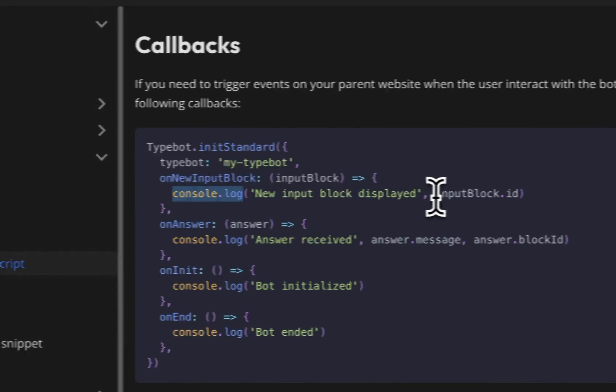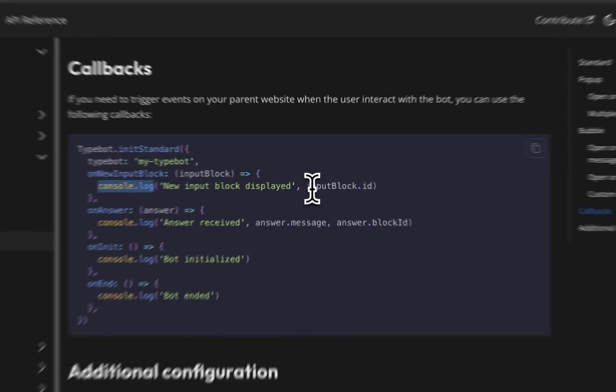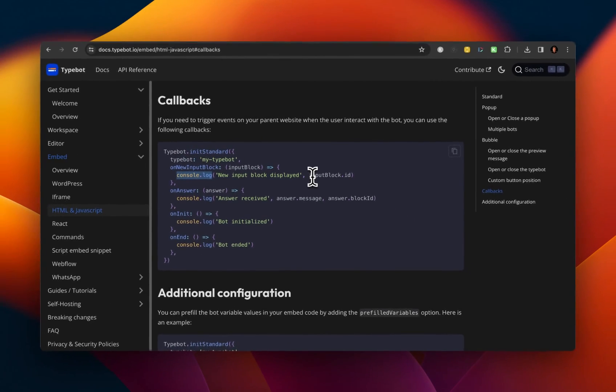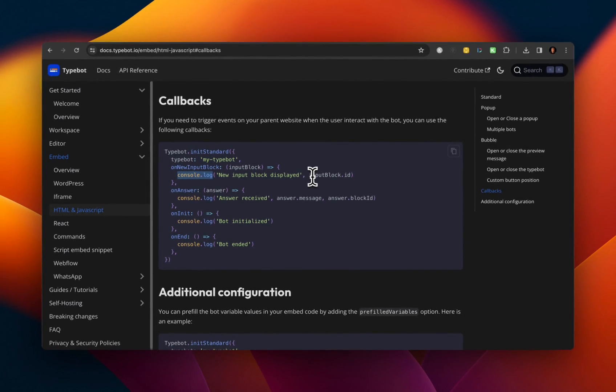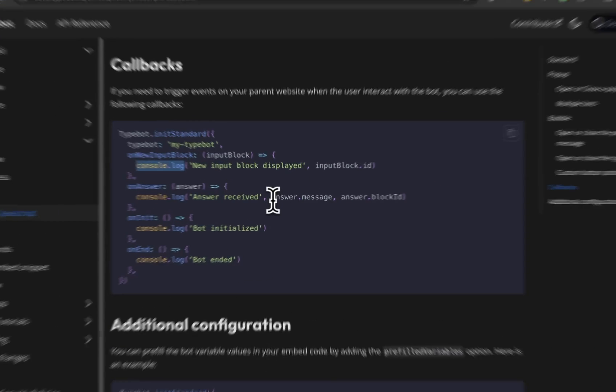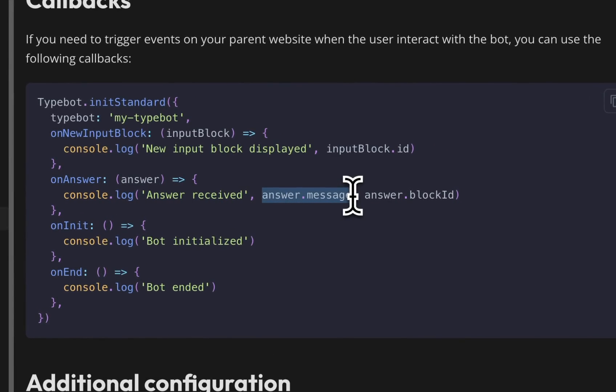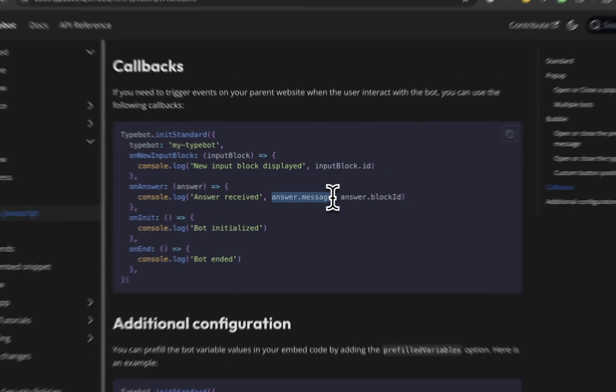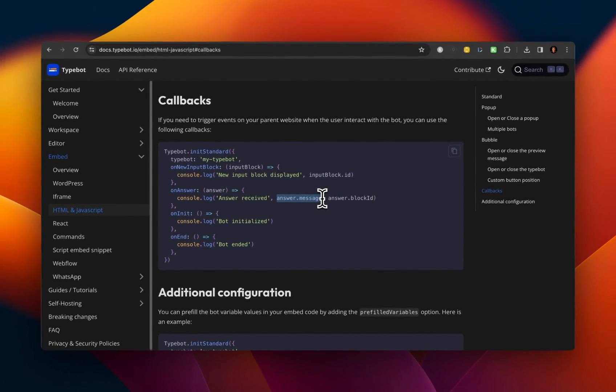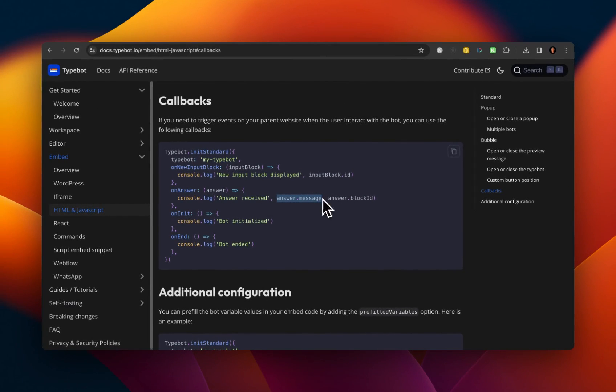So you'll notice that input block dot ID is just a long string of characters. And then similarly, answer dot message, I had no idea where that was coming from. But if you kind of mess around with your TypeBot, and then look at your console log, you'll see that it matches whatever your user input within their answer, right?